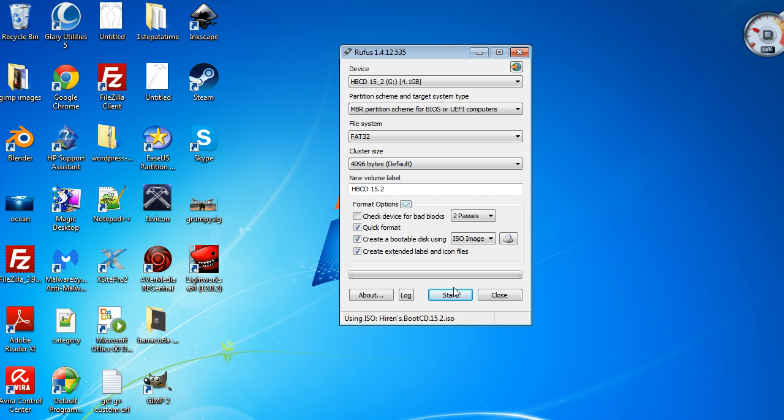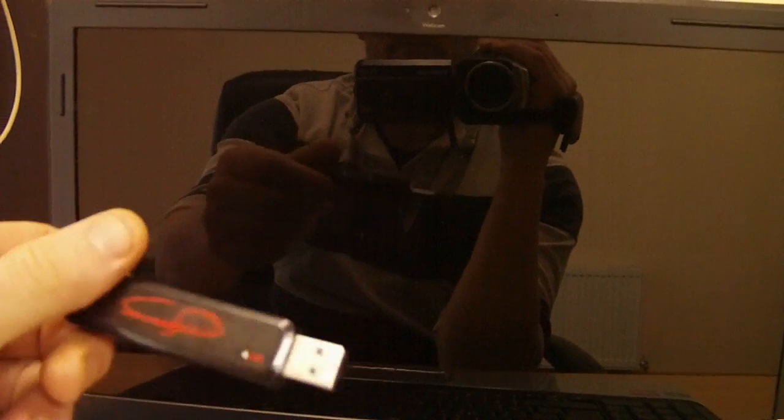Once you've created your USB drive with Hiren's on it, the first thing you're going to do is plug it in. Once it's in and plugged in, when you start it up, you'll have a couple of options to get into your BIOS.